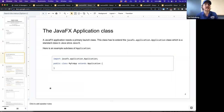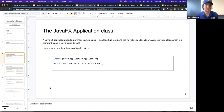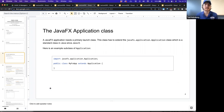A JavaFX application needs a primary launch class. This class has to extend the JavaFX Application class. Inside of JavaFX there's an application package, and inside that package is an Application class. Anything that's a JavaFX application has to extend the Application class to actually start running. Recall that the definition of a framework is a set of code where parts are missing, and we fill in those parts, and then the framework can start running as a completed application.